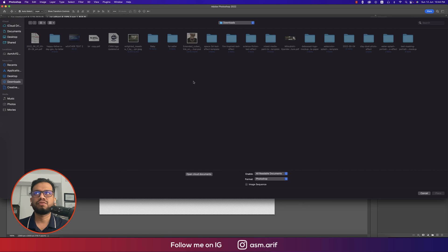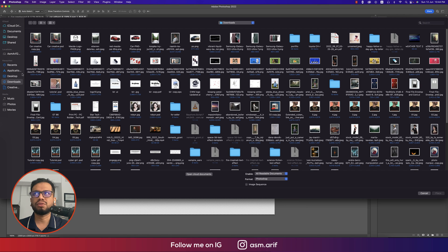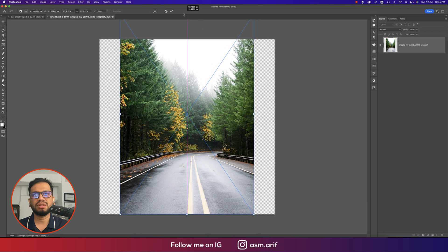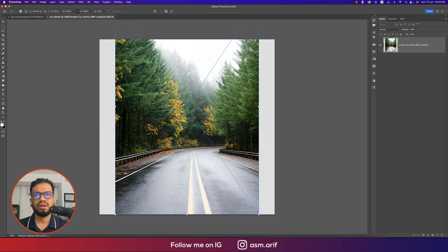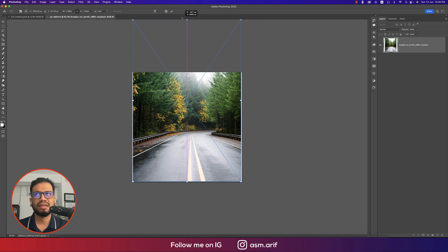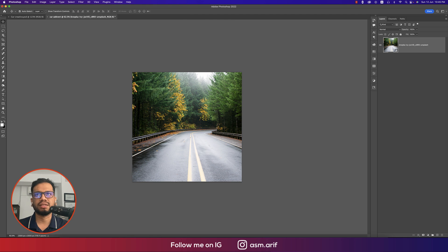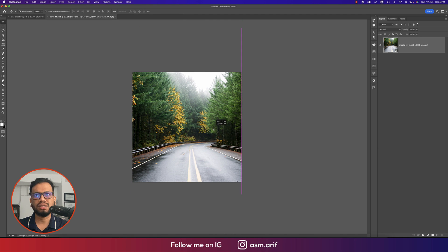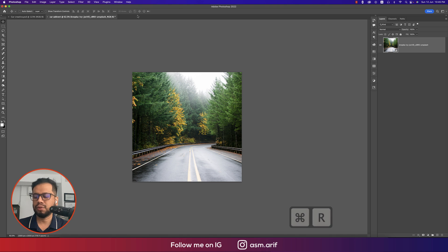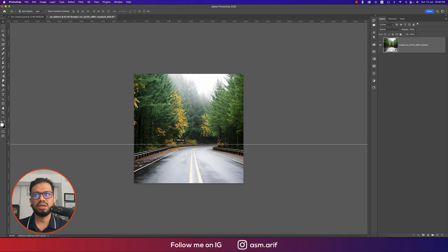Going to Place Embedded. I downloaded a couple of images from Unsplash. I'm placing the background image and making it a little bit bigger to fit the canvas, then moving it slightly down.